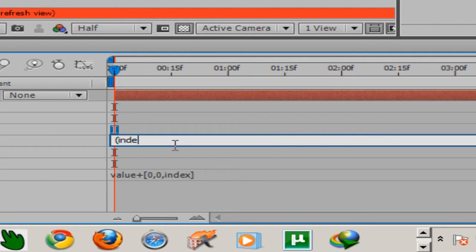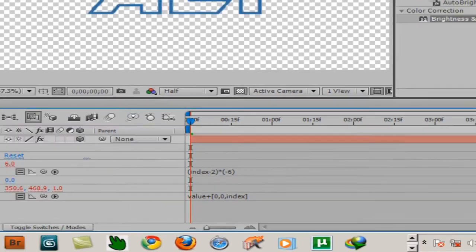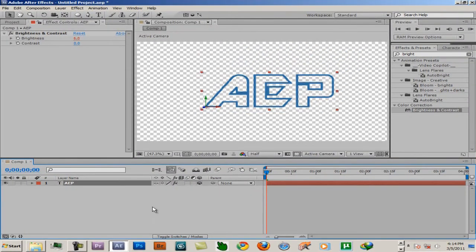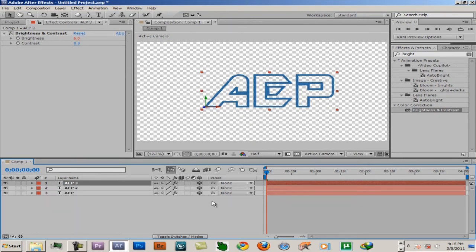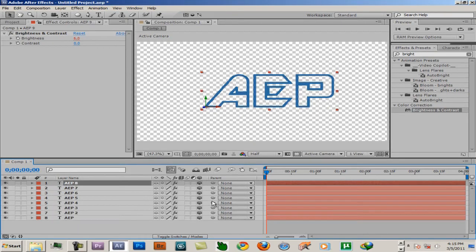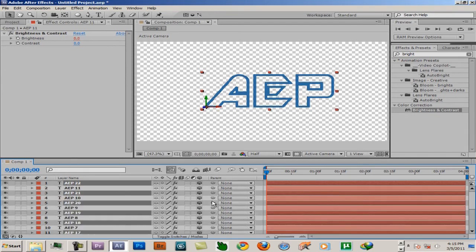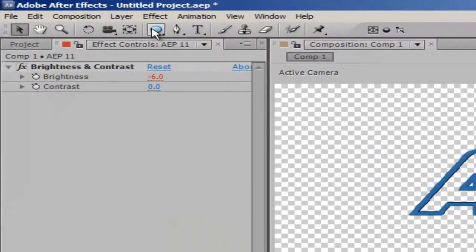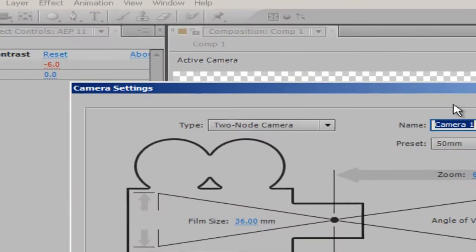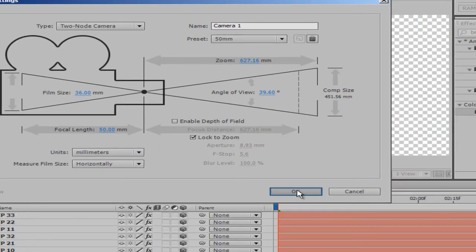Do the same — click the expression field and type: parentheses index minus 2 into minus 6, then close the bracket. Now what you need to do is duplicate the layer — duplicate, duplicate, duplicate many times. Then select all, duplicate a couple more times, and add a new camera wherever it is.